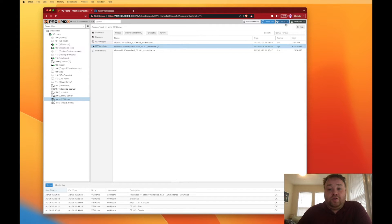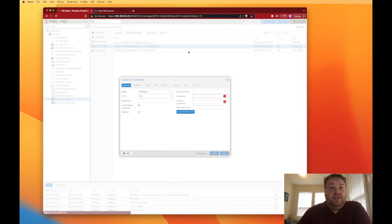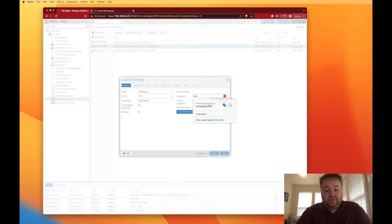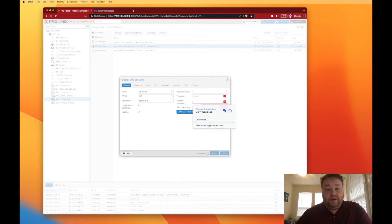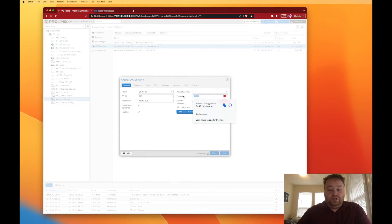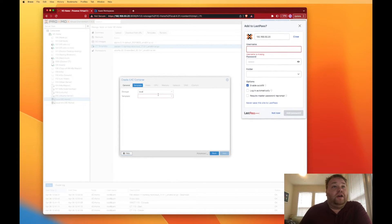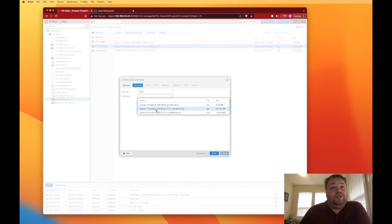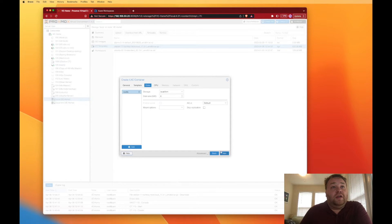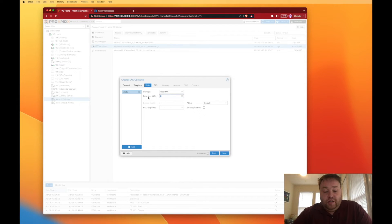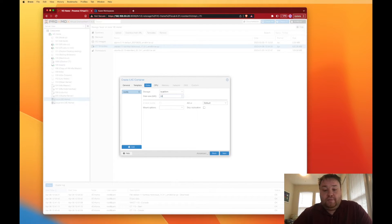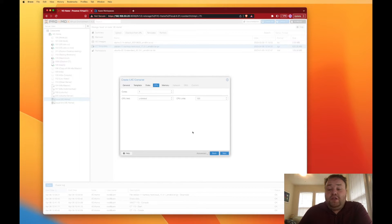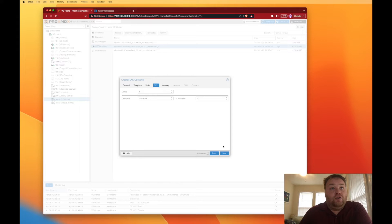We're just going to go up to create CT here. We're going to give it a name, keep it different from my other one, set our password, and confirm. We'll hit next, then we're going to choose our image, in this case Nextcloud, hit next, assign our storage. We don't really probably want to go with the 8 gigs, I'm going to give mine 30 today and press next.